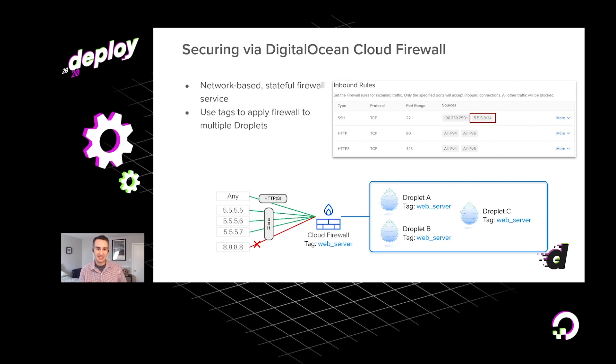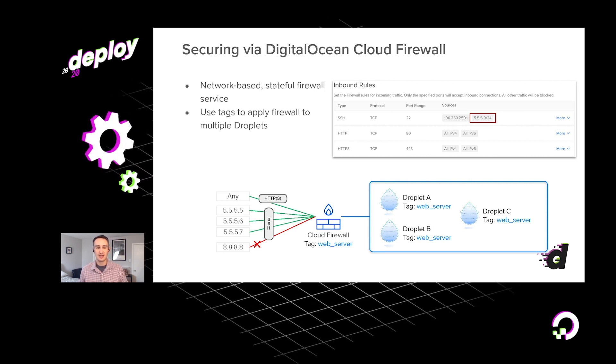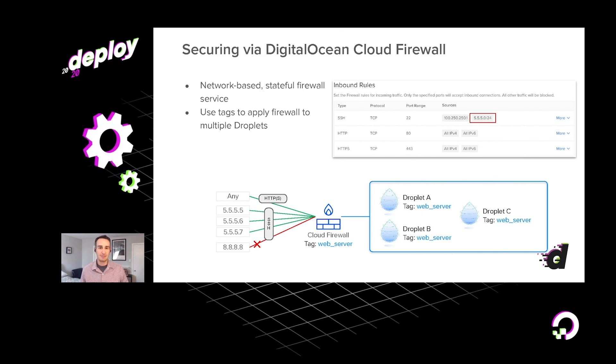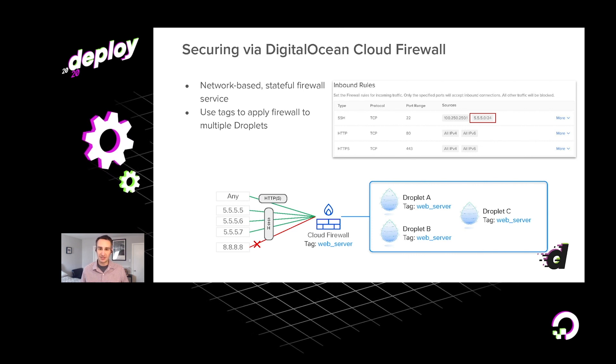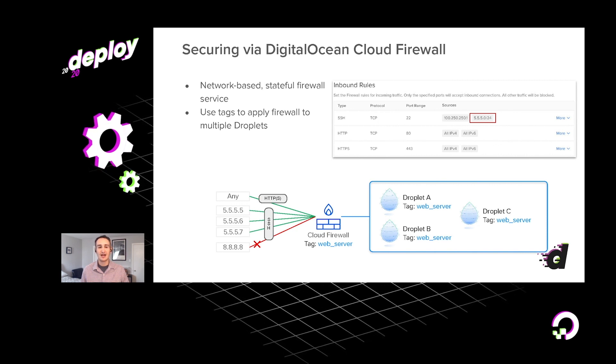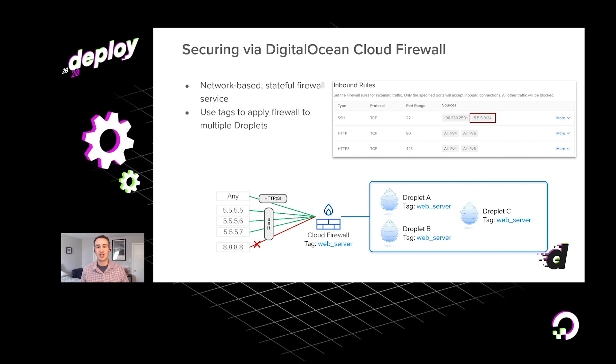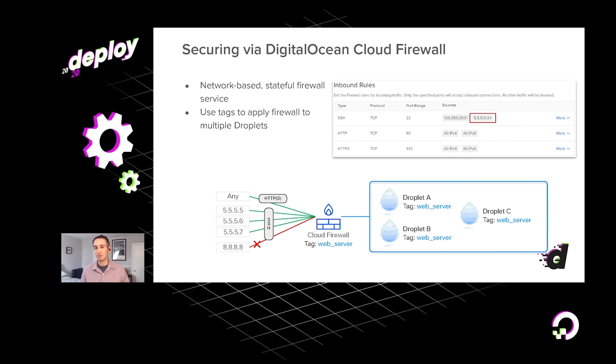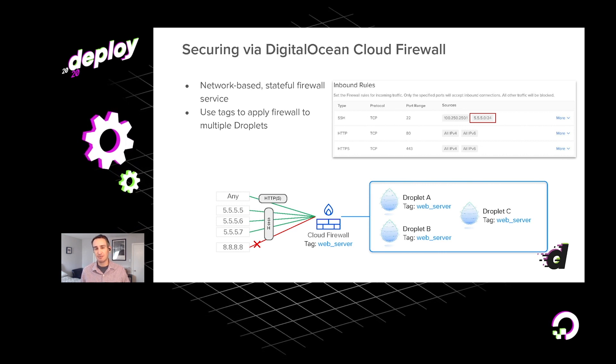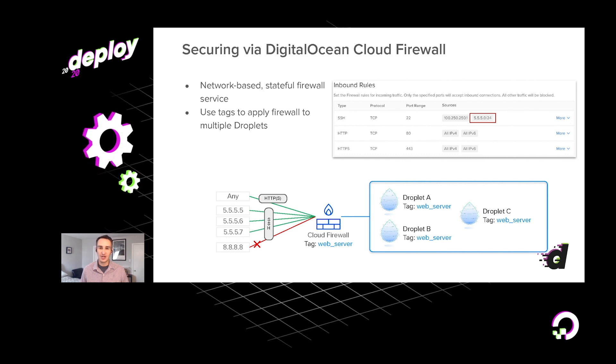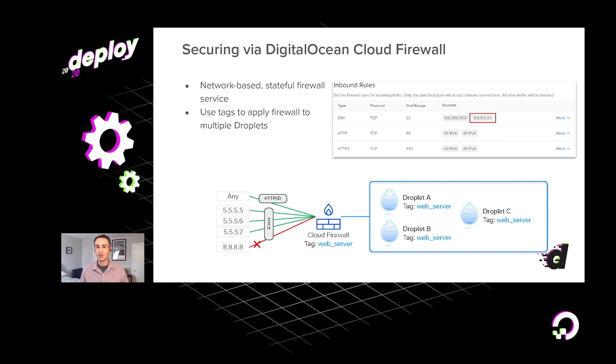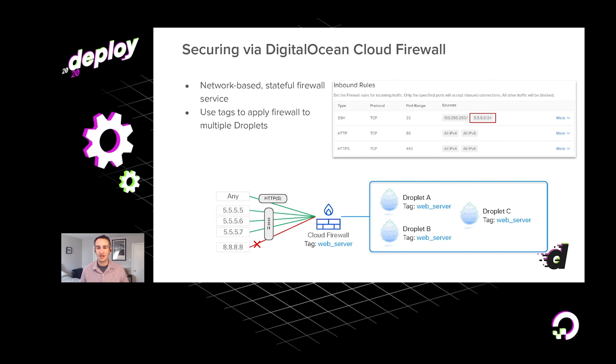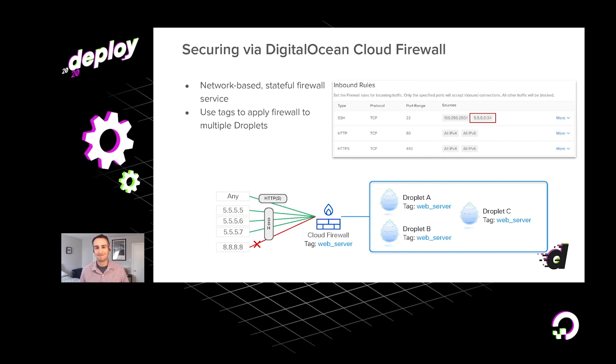You can see in this example here, there's a firewall that is being applied to a group of droplets tagged with this web server tag, just allowing traffic on particular protocol types and ports. So this is a very convenient way to keep multiple machines secure all in one shot.